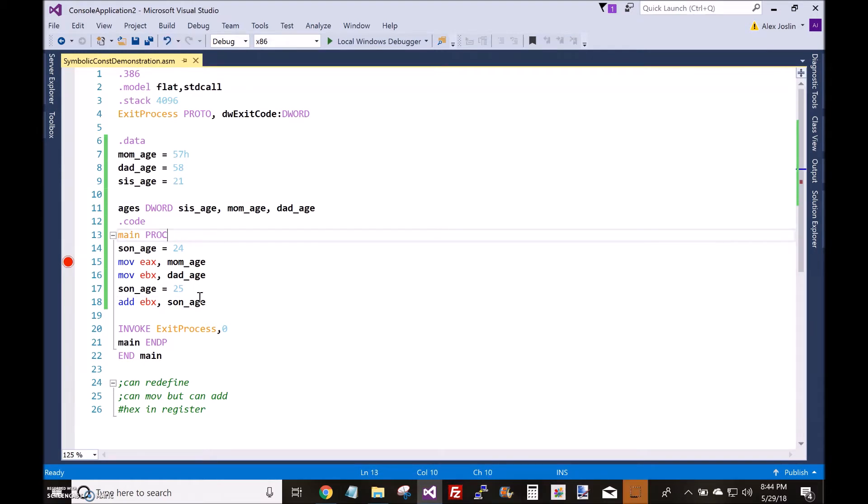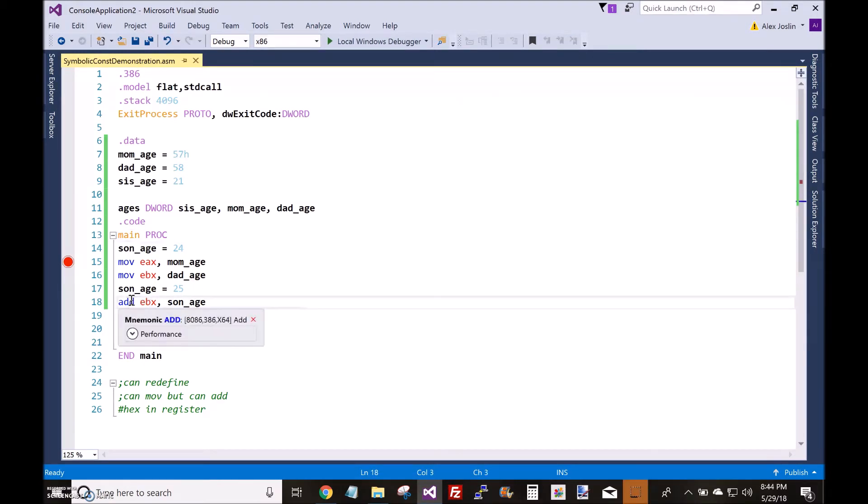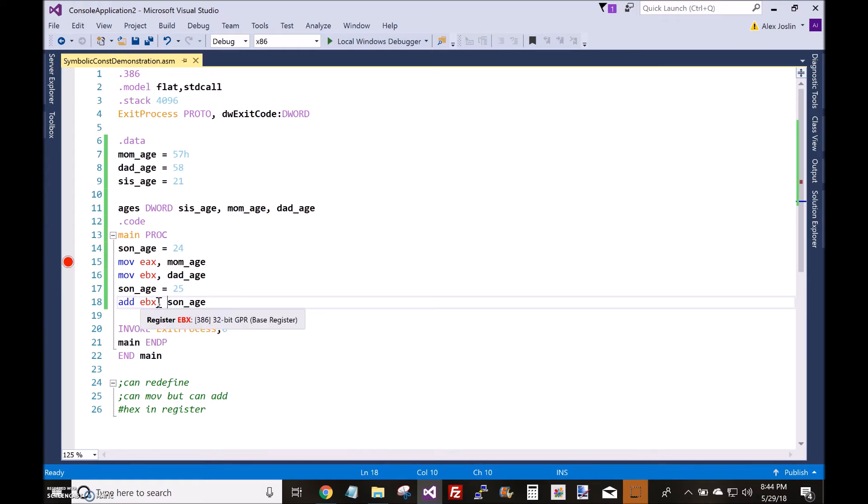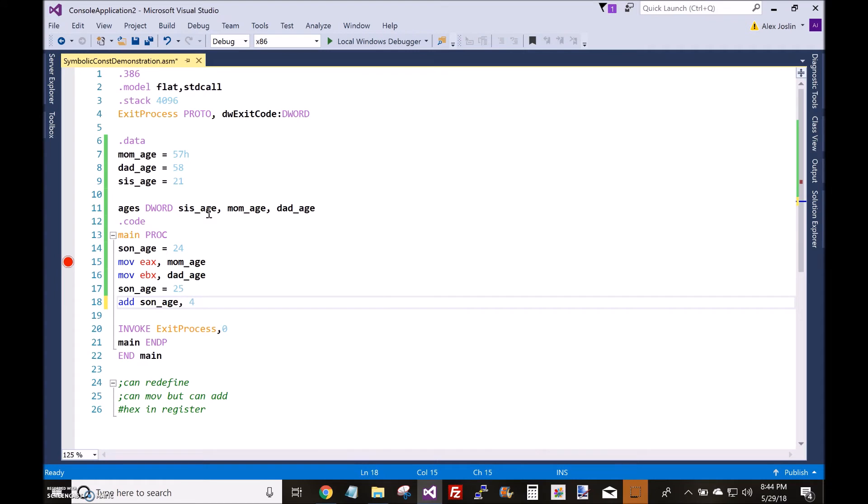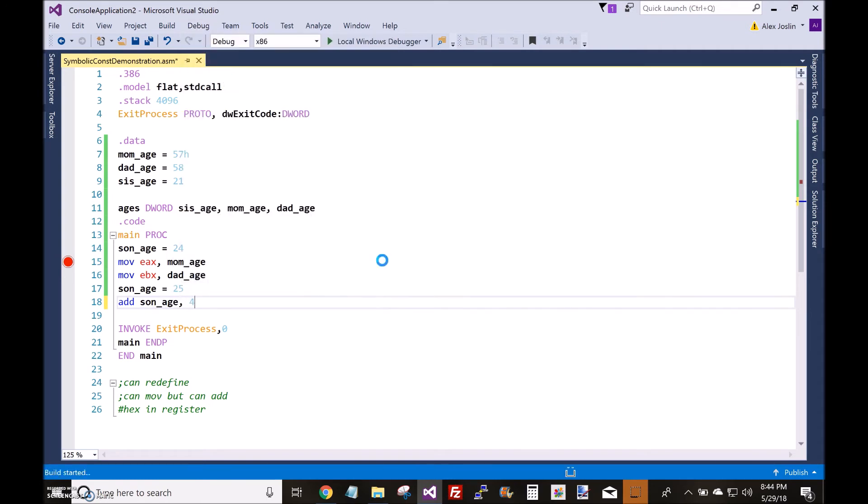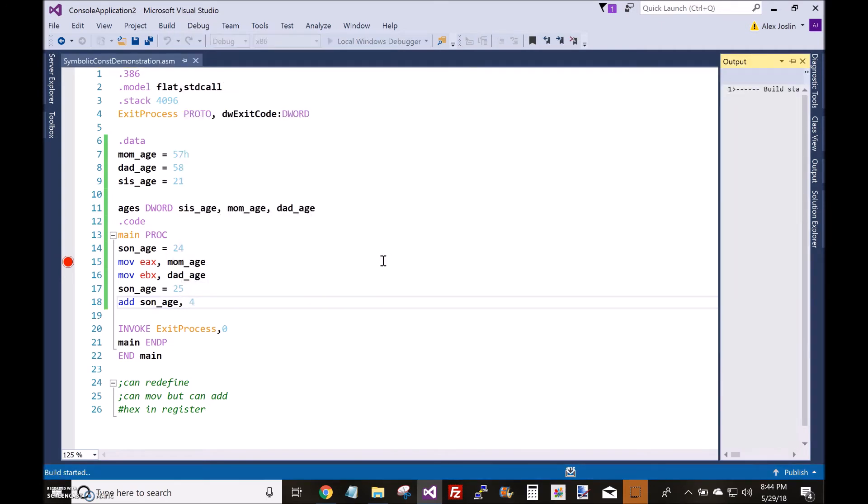Let's talk about what you cannot do with symbolic constants. You can't redefine a symbolic constant with instructions in any type of way. For example, if I wanted to add 4 to the son's age to make this 28, I cannot do that. I will get errors.